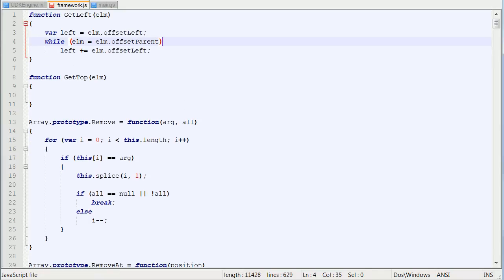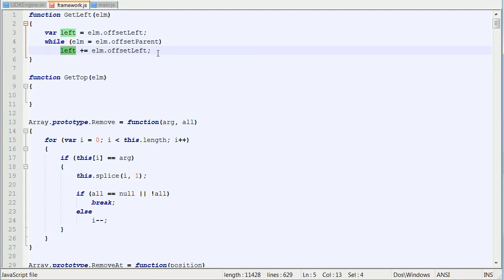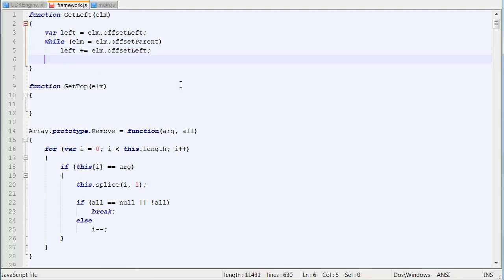So it's going to iterate through the parent's lefts, or each one of the parent's, until it says null, and it's going to set the element equal to that element, and it's going to add that to this left amount, each one of its offset lefts.